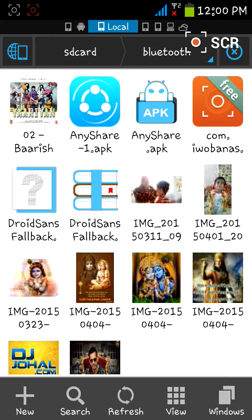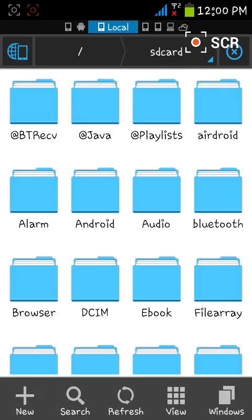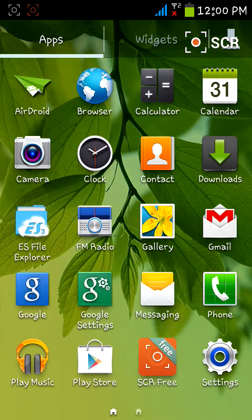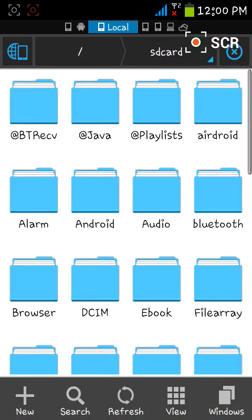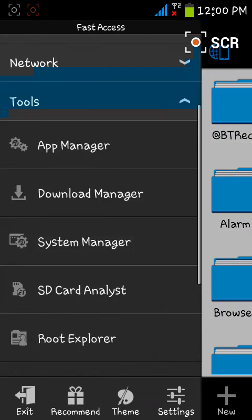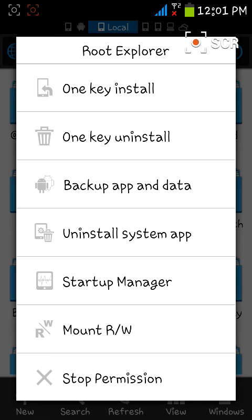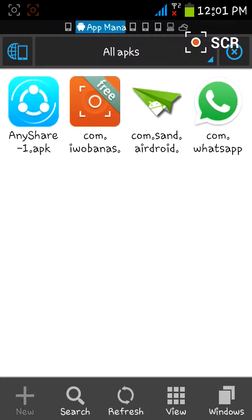Once your device is rooted, install ES File Explorer from the Play Store. Open ES File Explorer, go to its settings, and enable root explorer. Once that is found and enabled, you're ready for the next step.